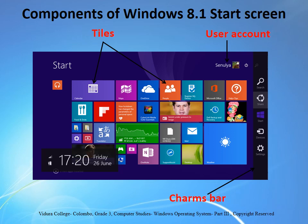Components of Windows start screen — first, we will see what is the start screen. The main screen you will use is called the start screen, and it displays all of your application softwares as tiles.